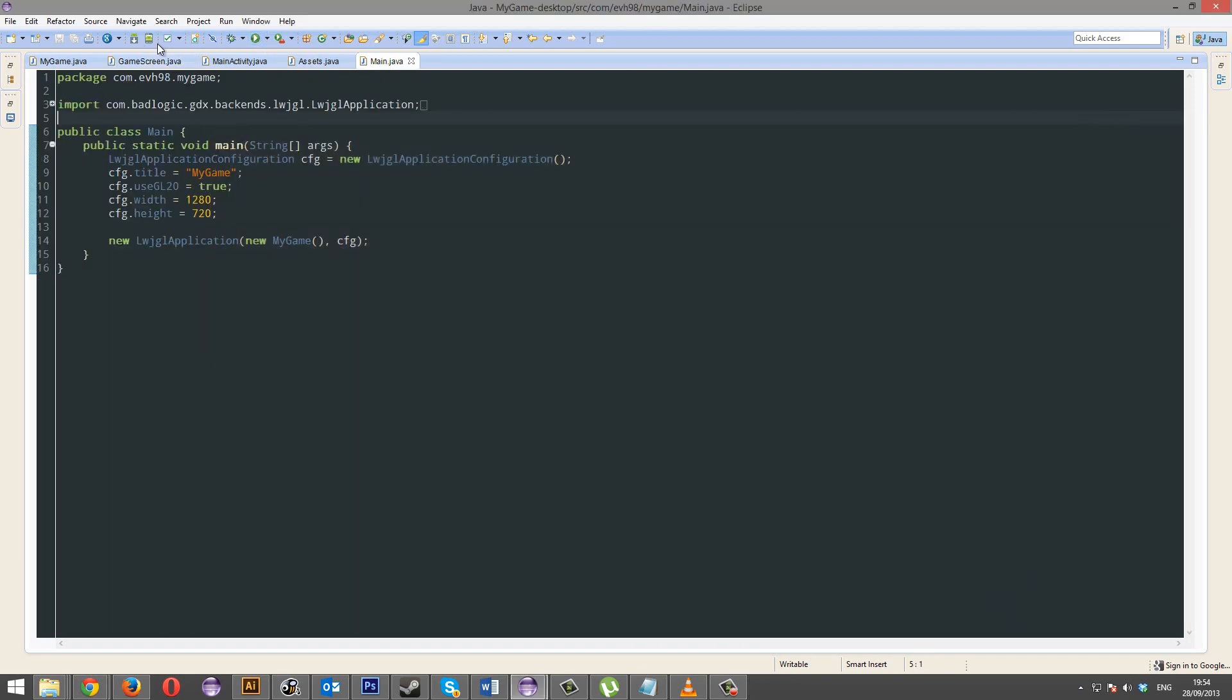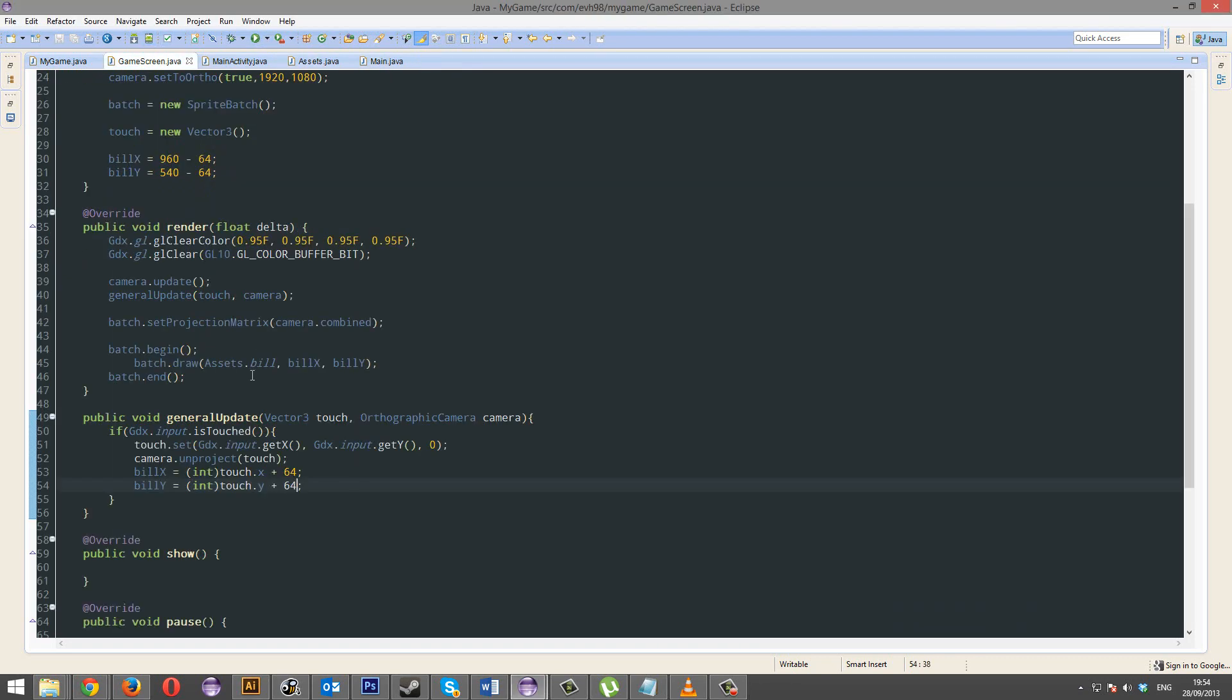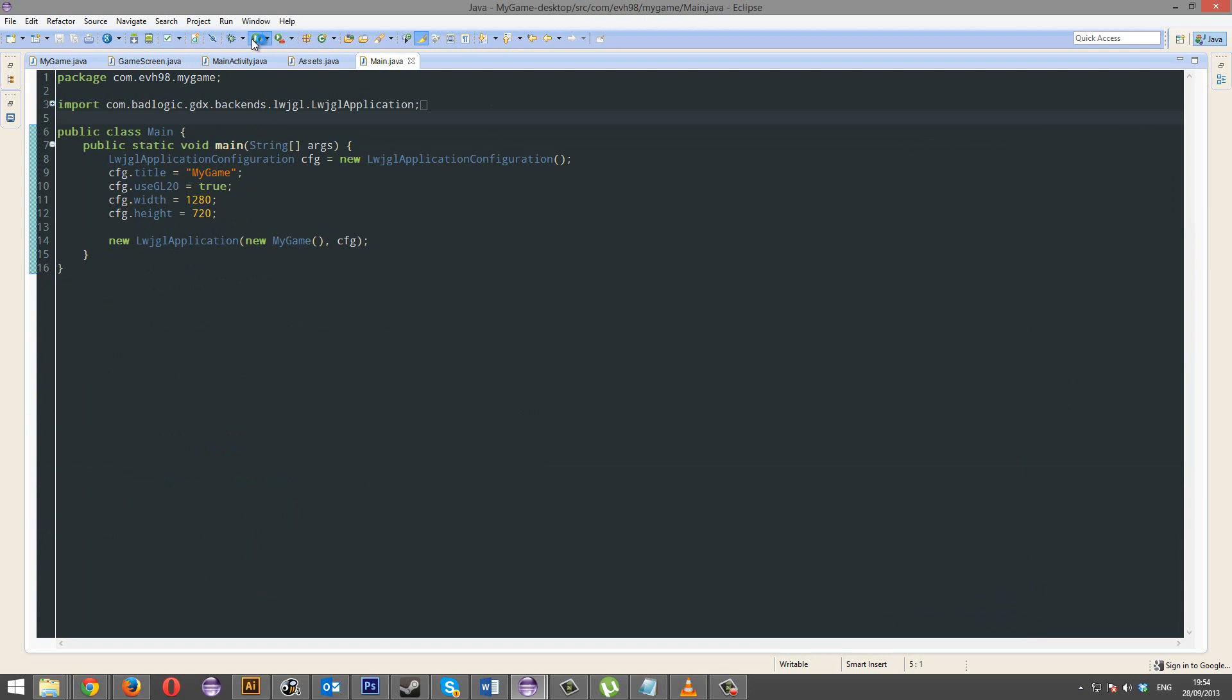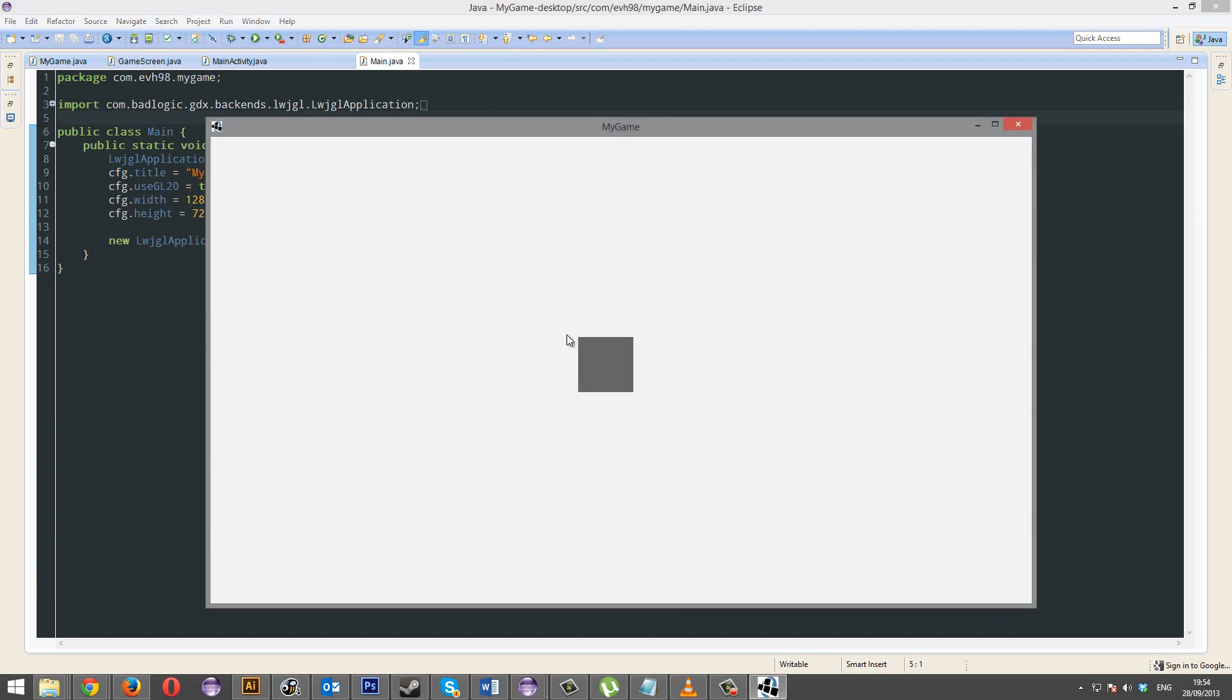Yeah, it's minus. So, if you want to get it by the center, it's just minus half of the object. And there you go. Awesome.